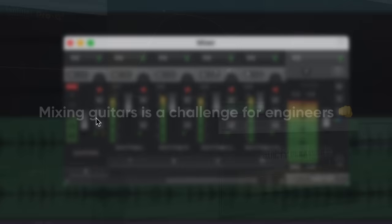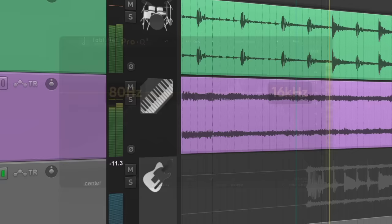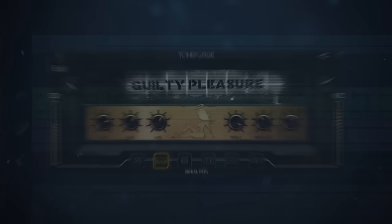Mixing guitars is a challenge for engineers because they're a very full-range instrument. A typical distorted guitar will range from here all the way to here. Since they take up so much space, it's easy for them to dominate everything else in the mix. There are two steps that you can take to get a better guitar sound: get the right tone and mix around it. There's a lot to unpack here, so let's get right into it.